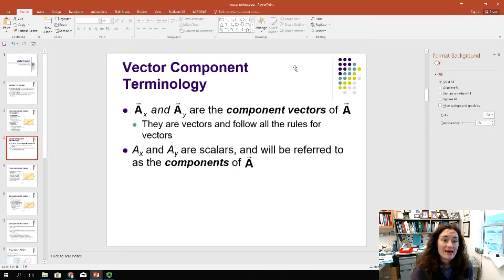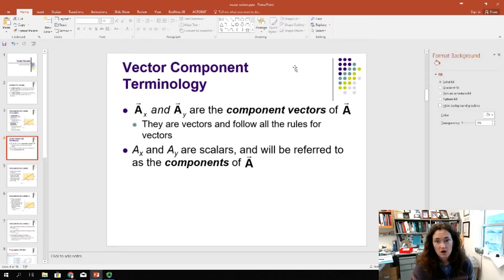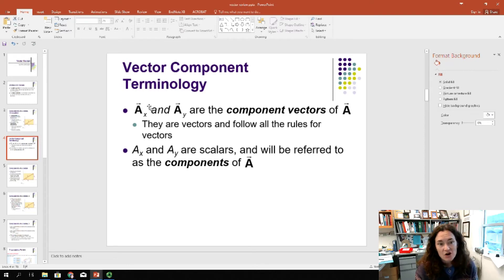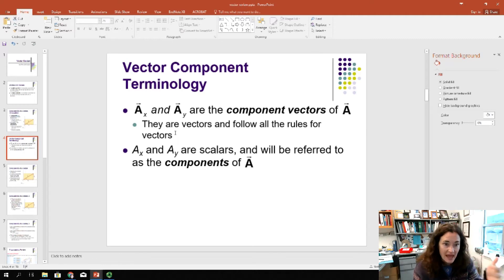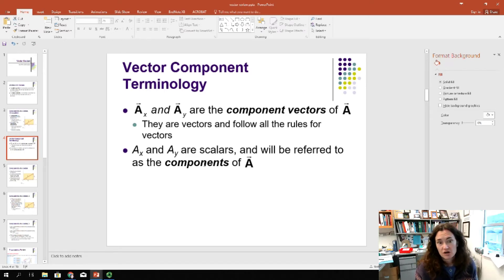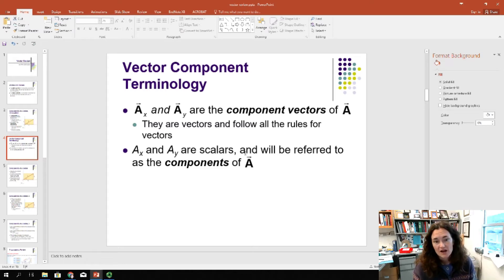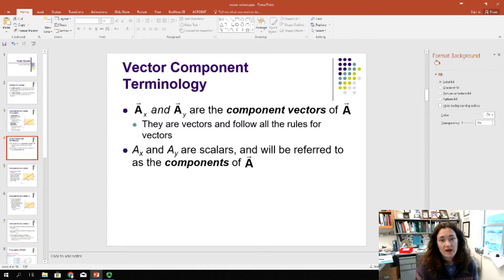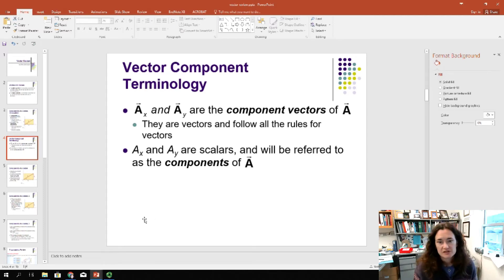We're going to call ax and ay the component vectors of vector a, so they follow all the rules for vectors. If they're in bold, or have an arrow across the top, that's the notation that tells you this is a vector. If it's not in bold or with an arrow across the top, then you should assume that's the scalar component. So ax and ay with the arrow across the top are the component vectors; ax and ay with no arrow are the scalars.